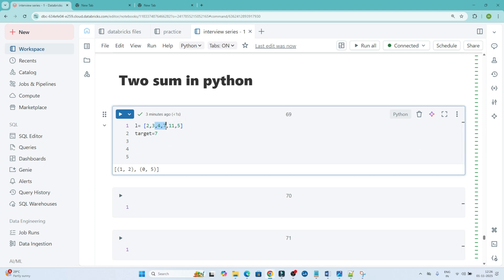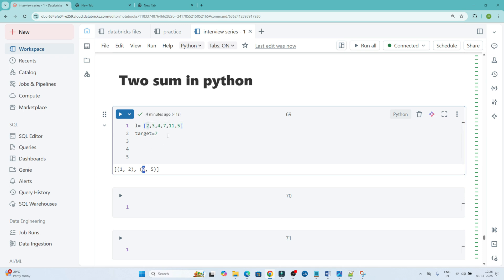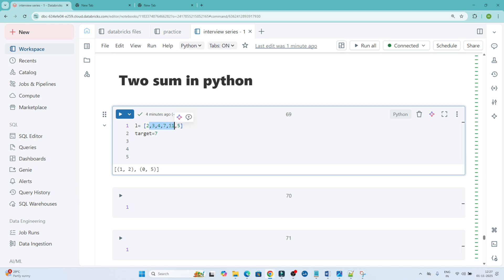Similarly, I will check 4 plus 7 — not equal to the target. If I do 5 and 2, it equals 7. In that case, I should return their indices. The index of 2 is 0 and the index of 5 is 5. So the question is: for all two-number combinations, check whether the sum equals the target, and if so, return their indices.